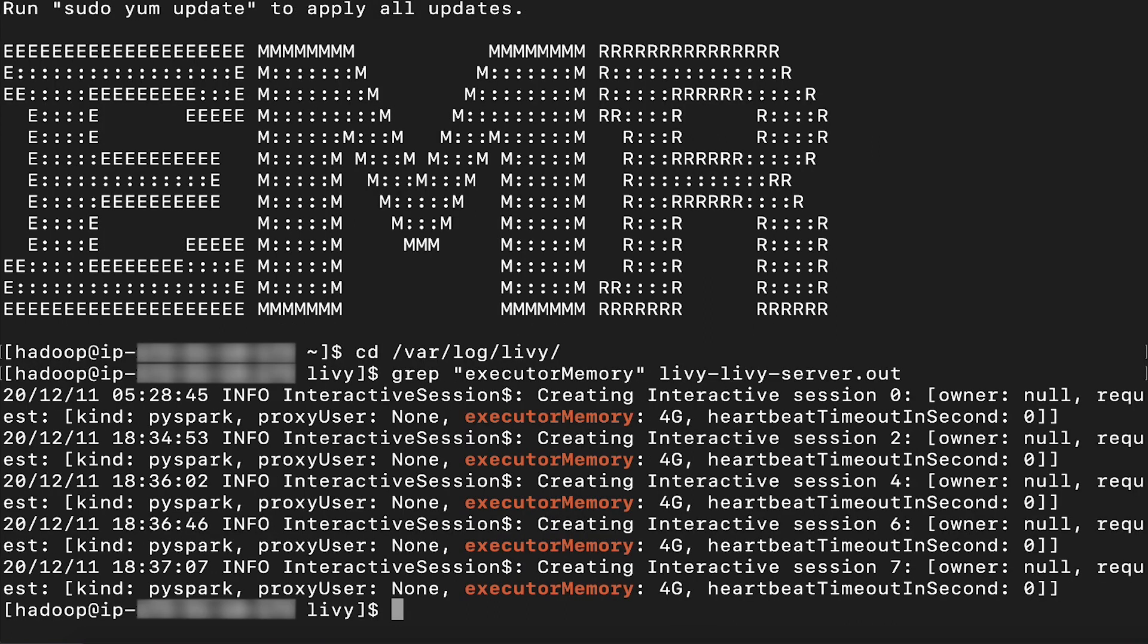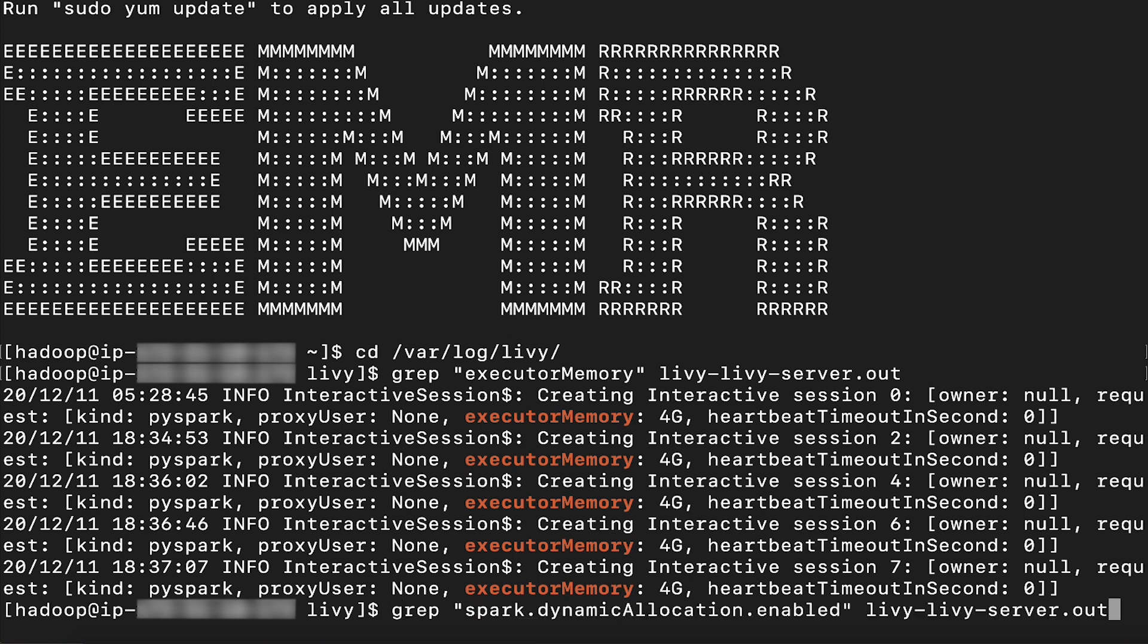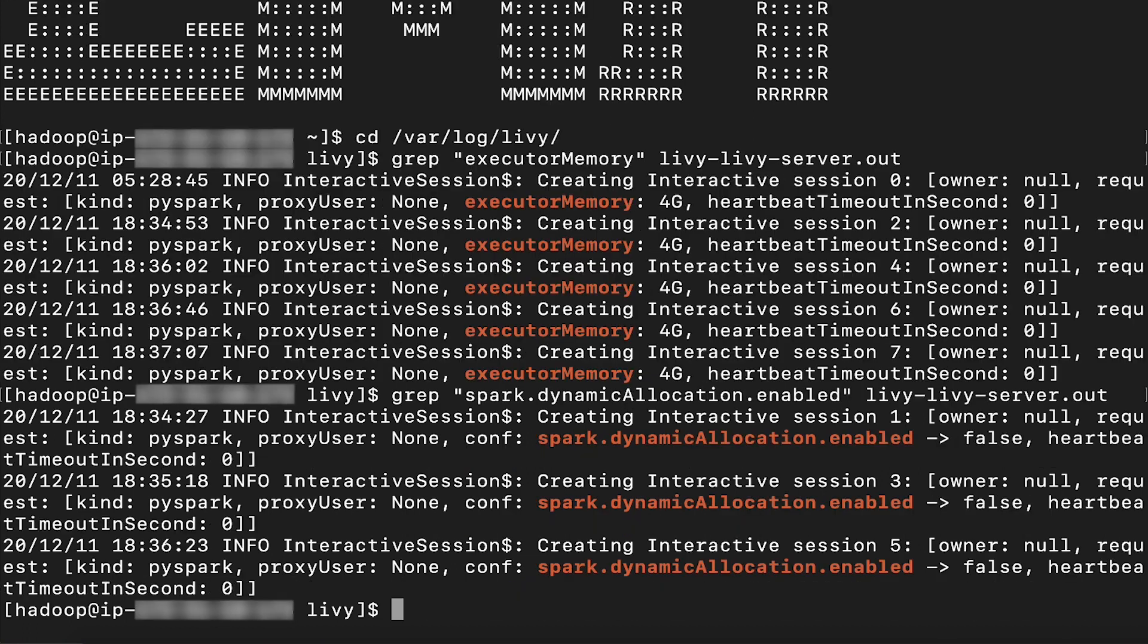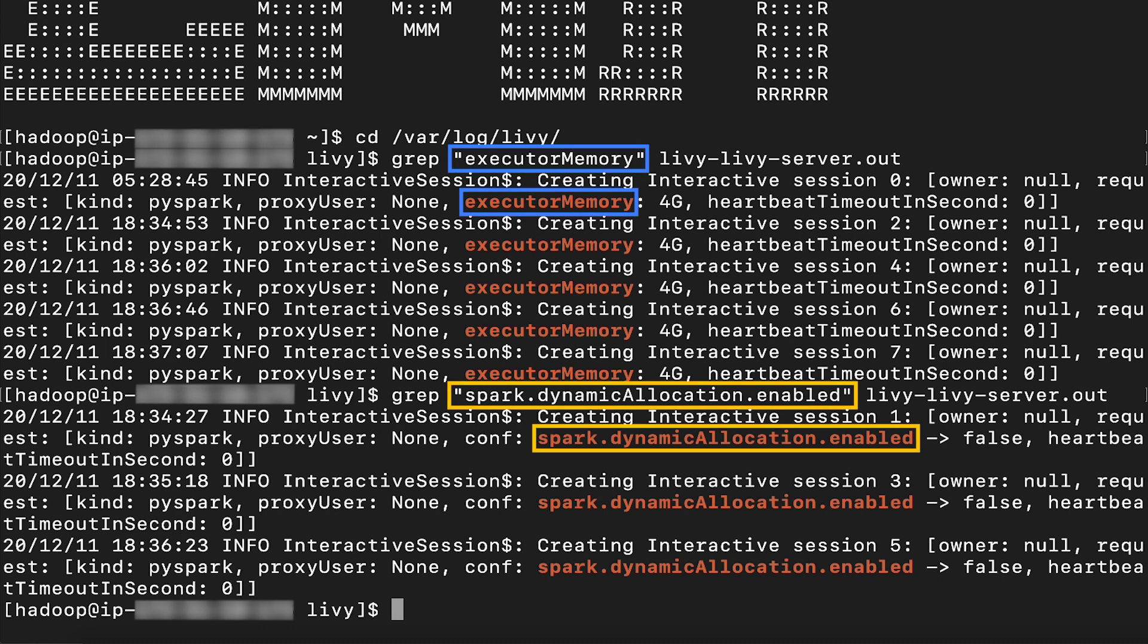To confirm, I'll use grep to find the keyword of the parameter name in this location. And as you can see on the screen, both these configurations are set.